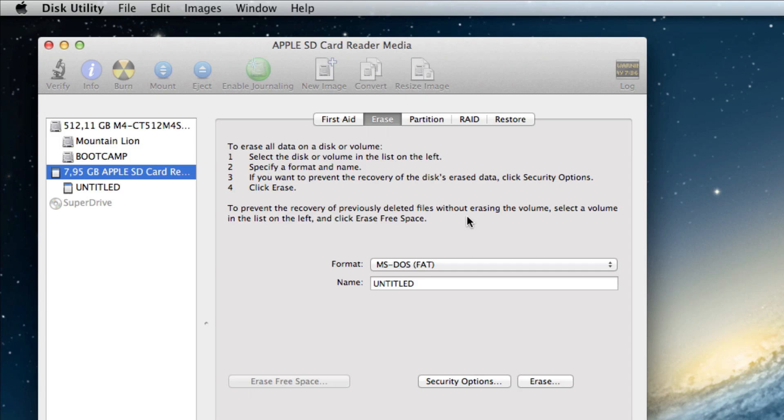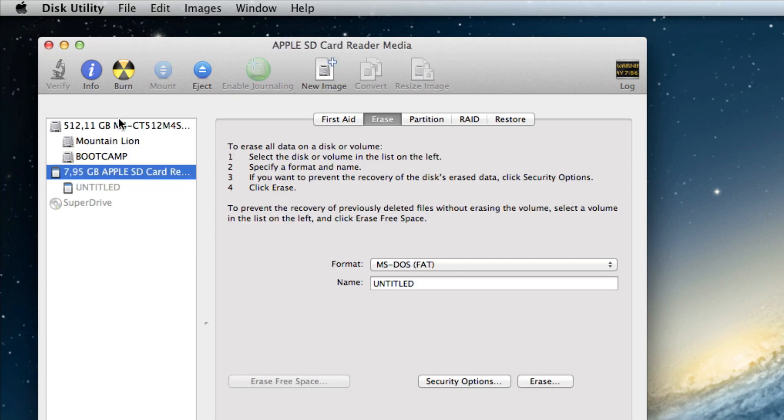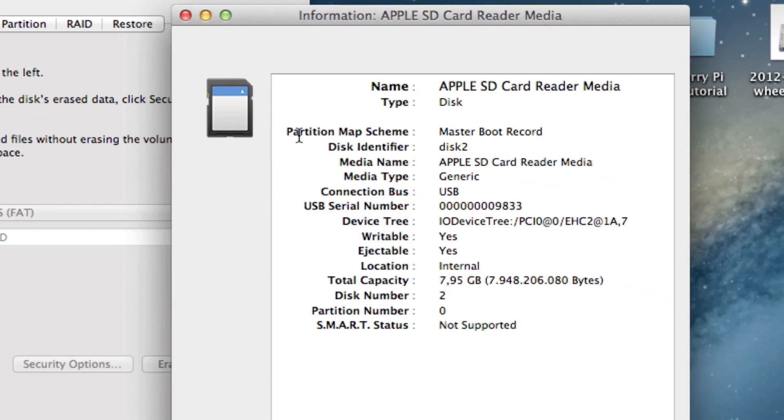But before we get to that we have to select the newly created partition and click Unmount. Then we'll click on the card reader itself and select Info. Here we can see its disk identifier. Let's remember that.